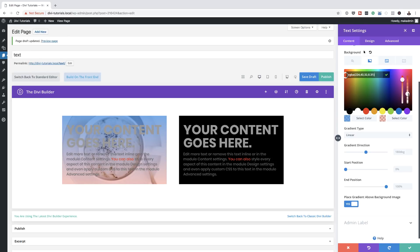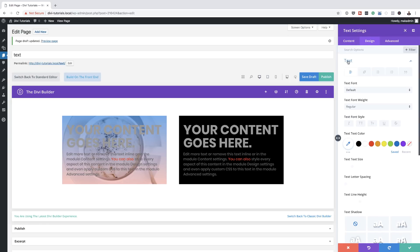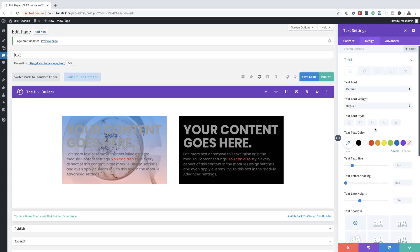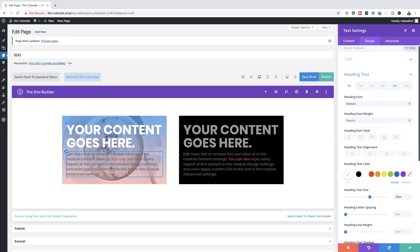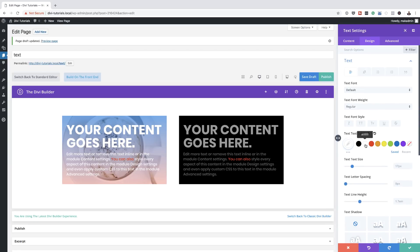These are various ways you can play around with design elements. Because our background is a bit light and our text is difficult to read, go to Design, then Text, and change the text color. I'll make the heading white — and then on the paragraph text, we're going to make that white as well. This is how you can play around with these options to create different designs using the text module.